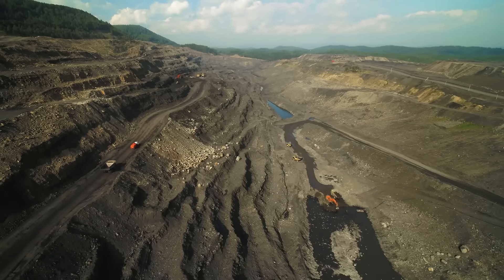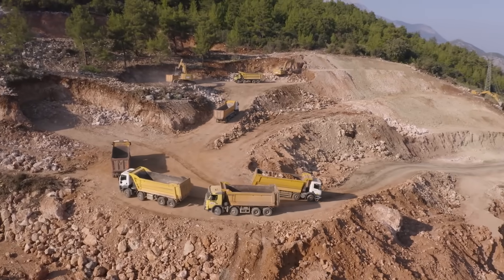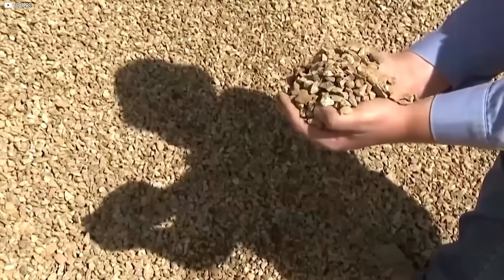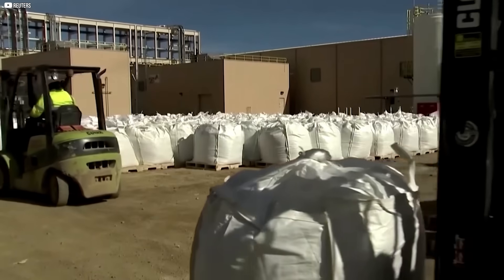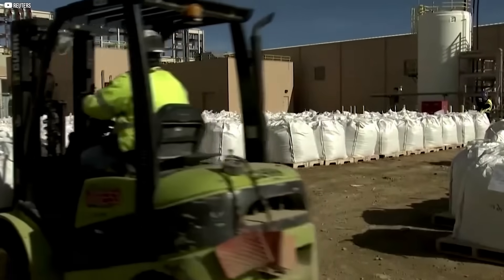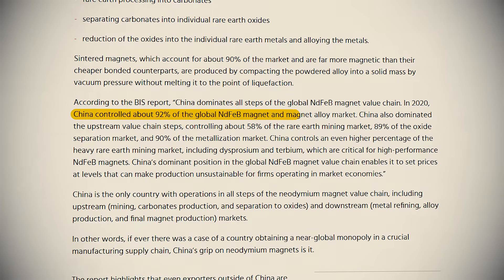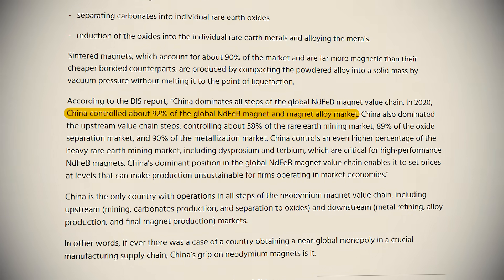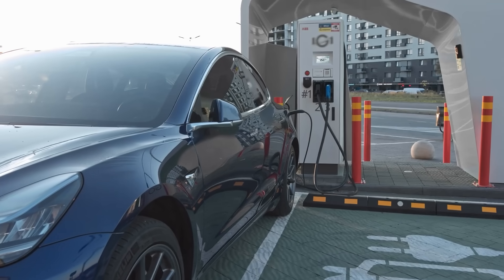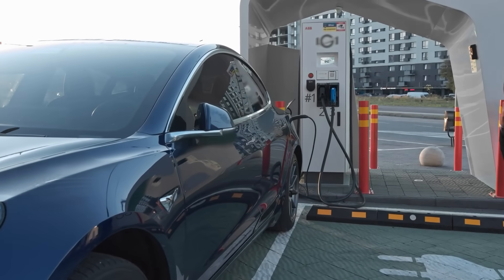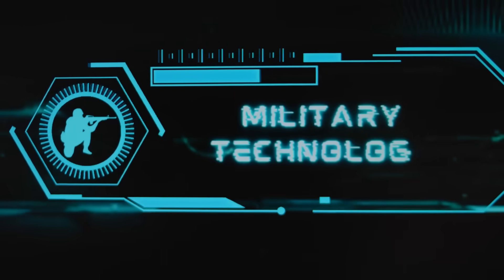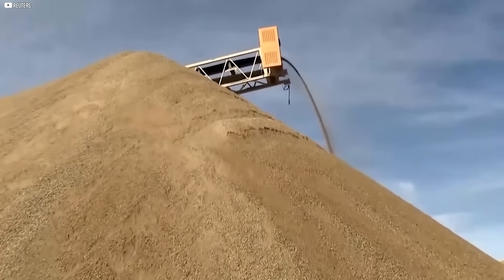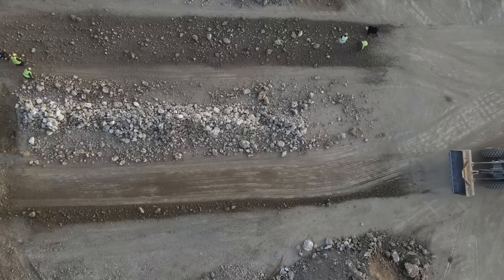China doesn't just mine these materials. Over decades, it has built a vertically integrated supply chain from raw extraction to finished magnets. That dominance gives it enormous power. Today, 92% of the world's rare earth magnets come from Chinese factories. So when global industries, from electric vehicles to military technology, look for these components, they all end up knocking on the same door.